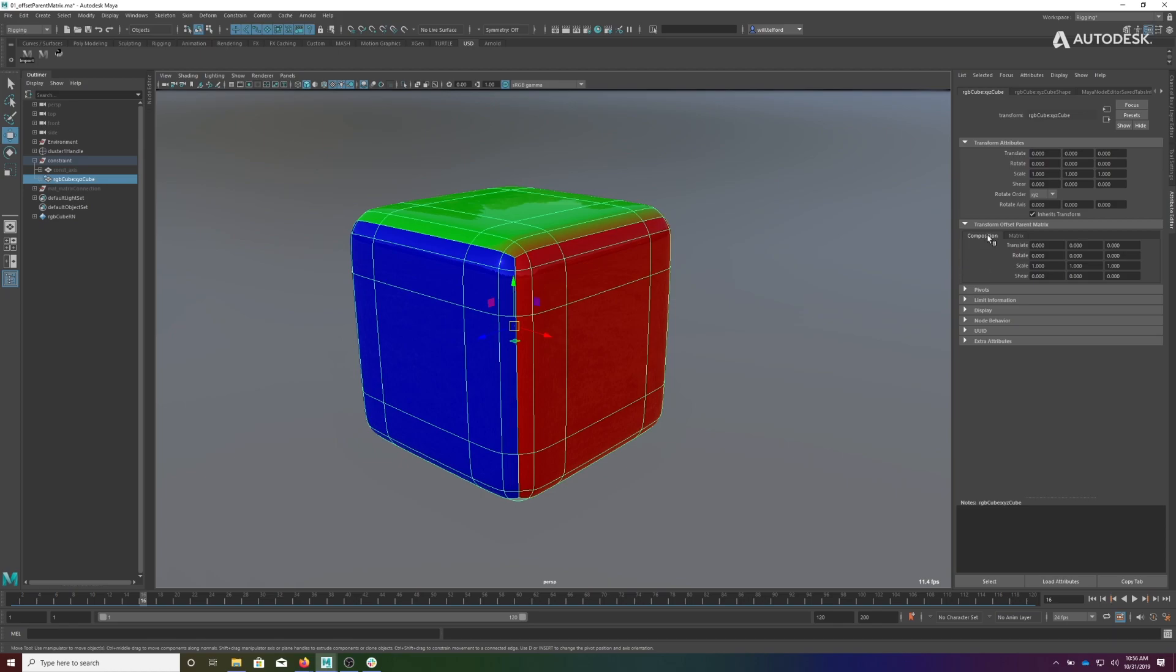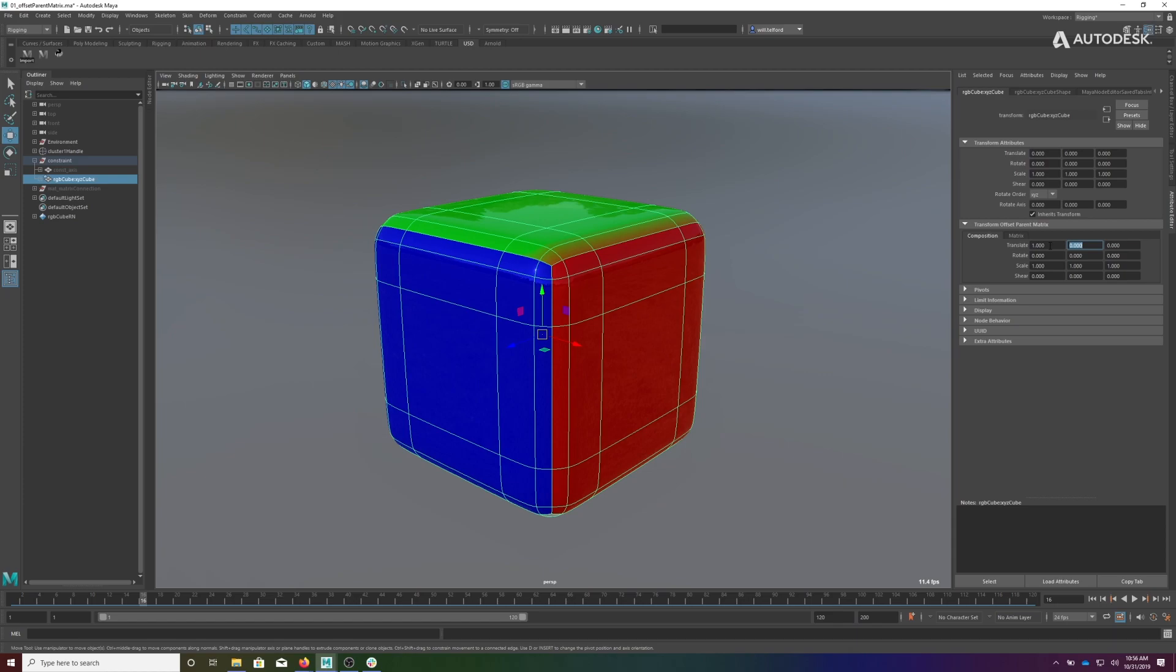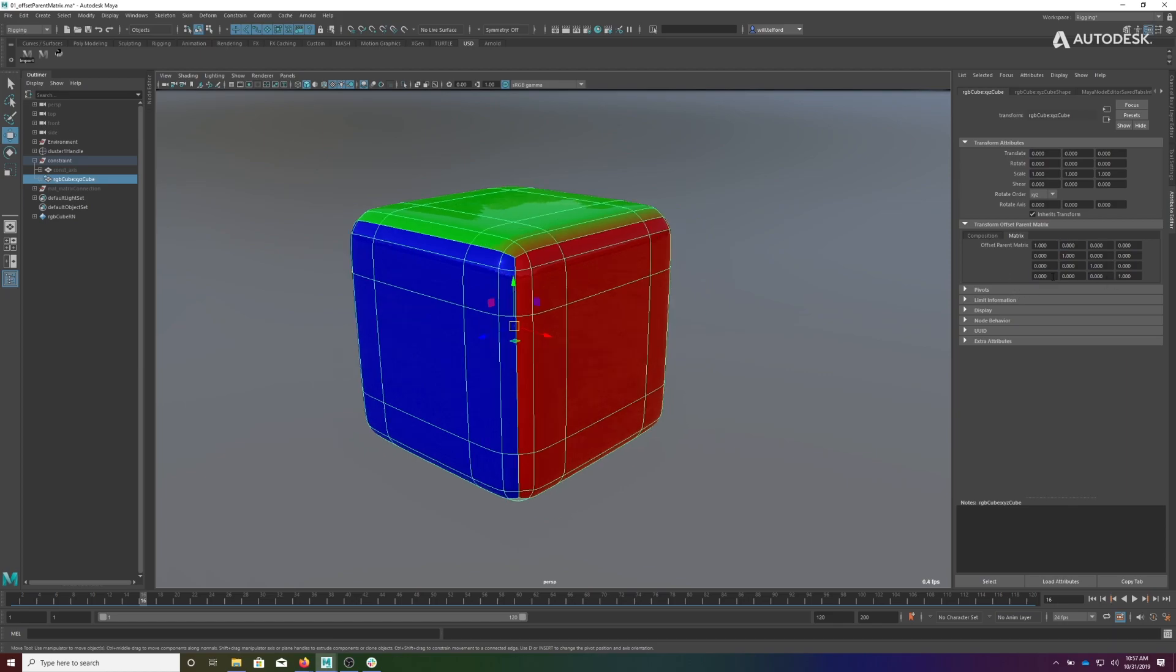It's labeled Composition because I can also edit these values. I can put in a value of one for translation, so I'm now composing a matrix. You'll see that one now shows up over here. I can also edit in Matrix view, and when I come back, those changes are represented and they're decomposed back into the translate.